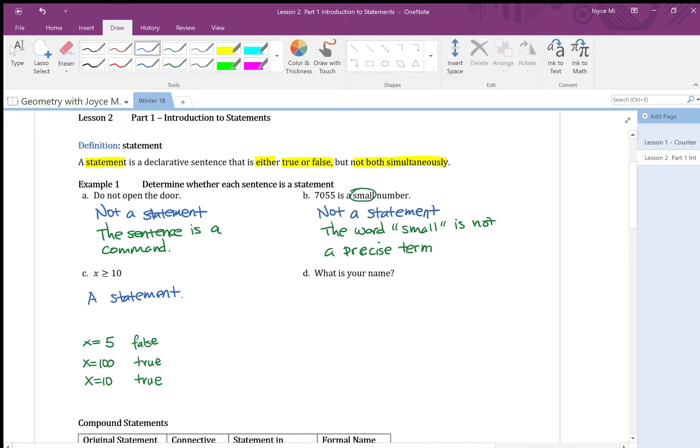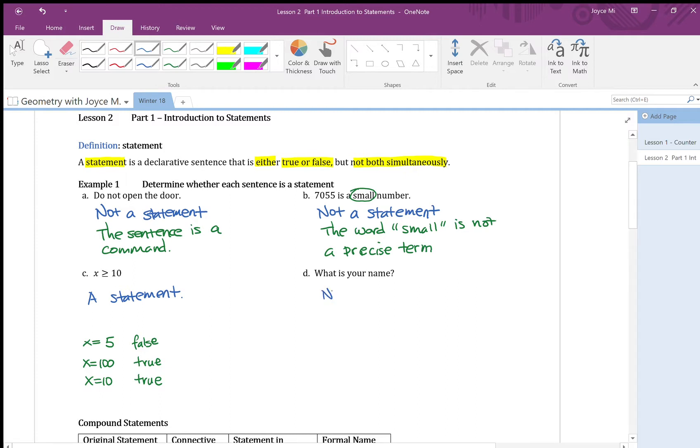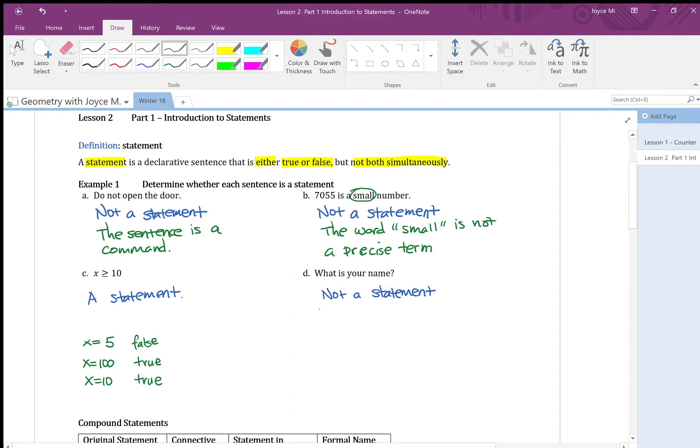Let's look at part D. What is your name? Well, that is a question. I can't really say it's true or false. There's no true false to it. So it's a question, not a statement. So this is a statement.